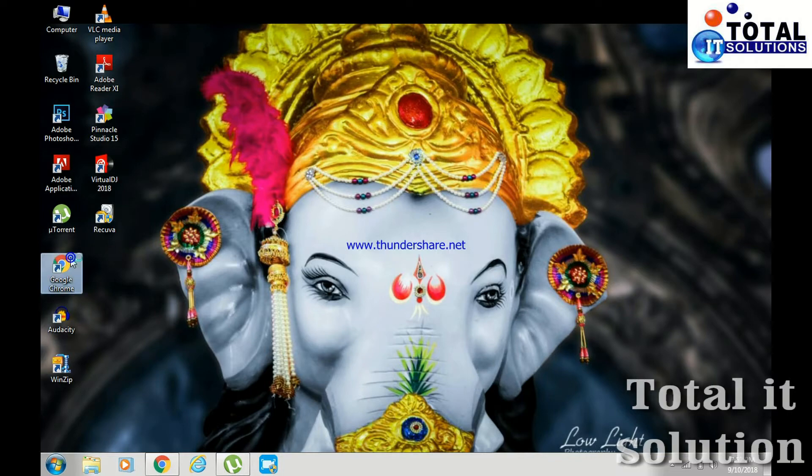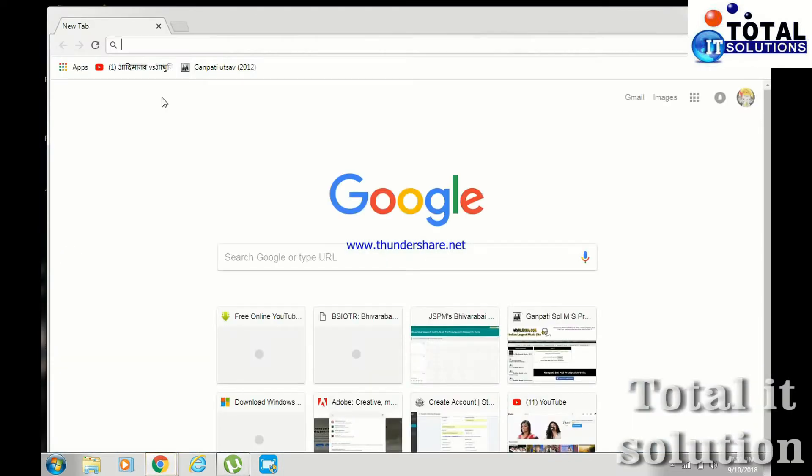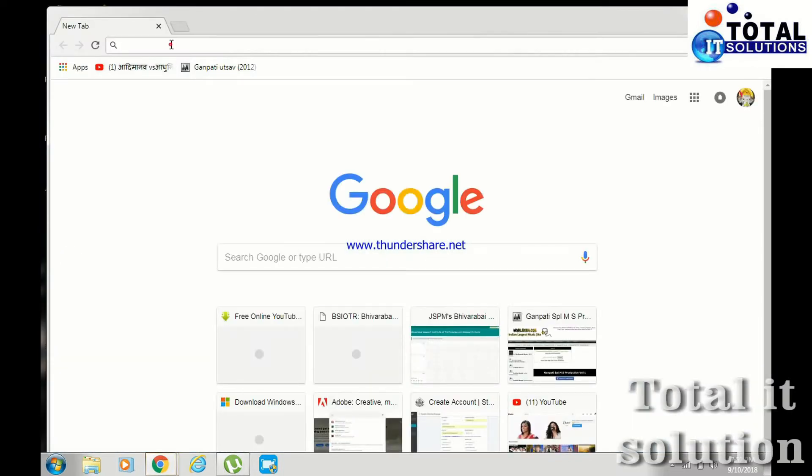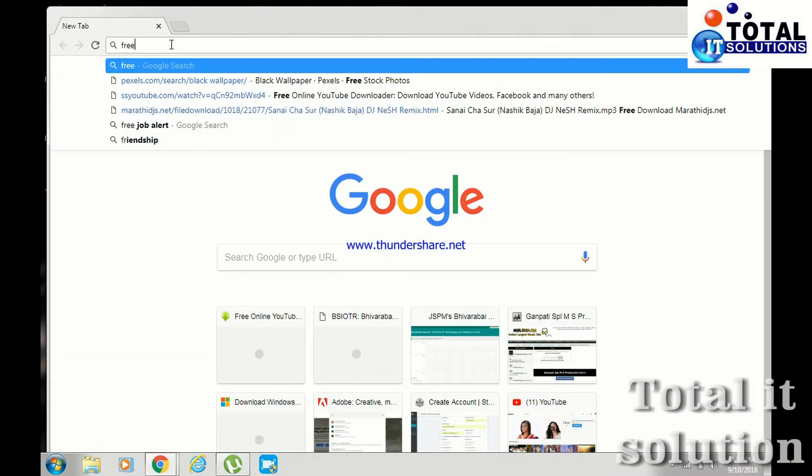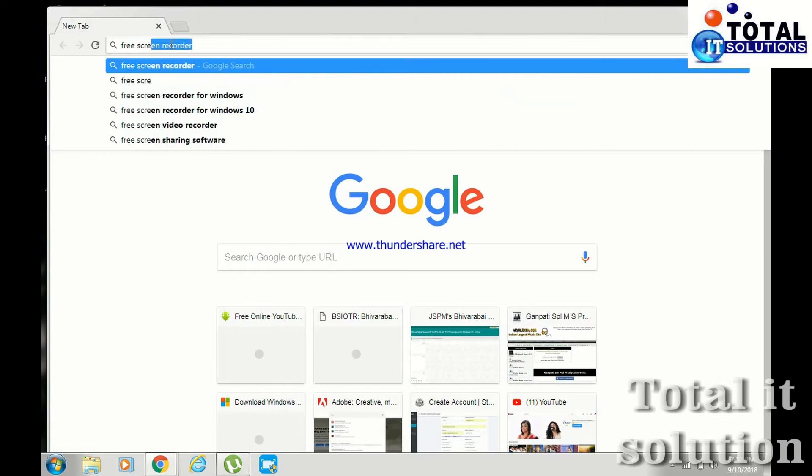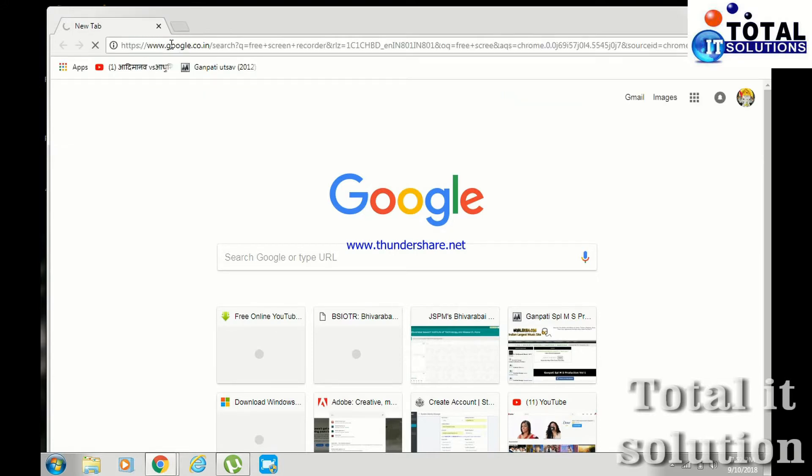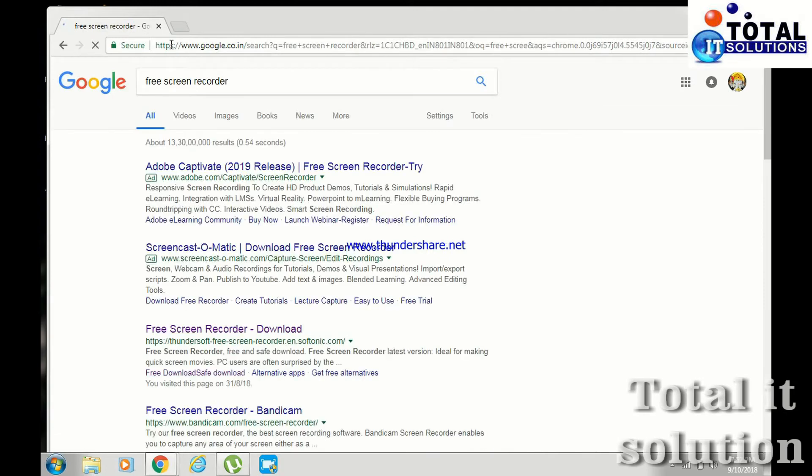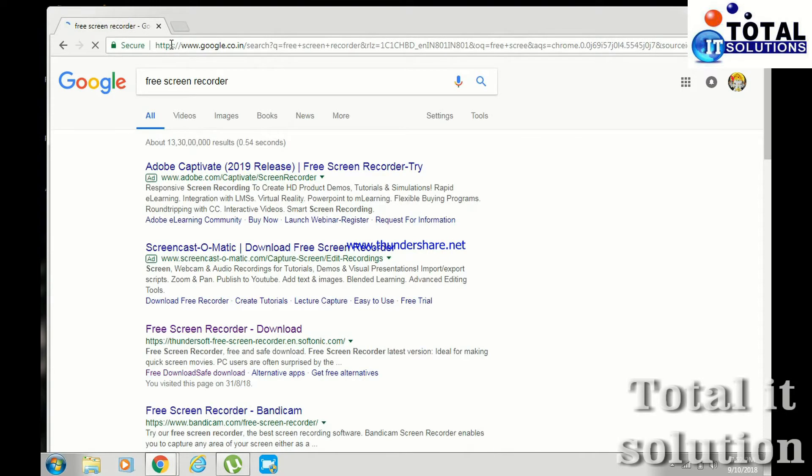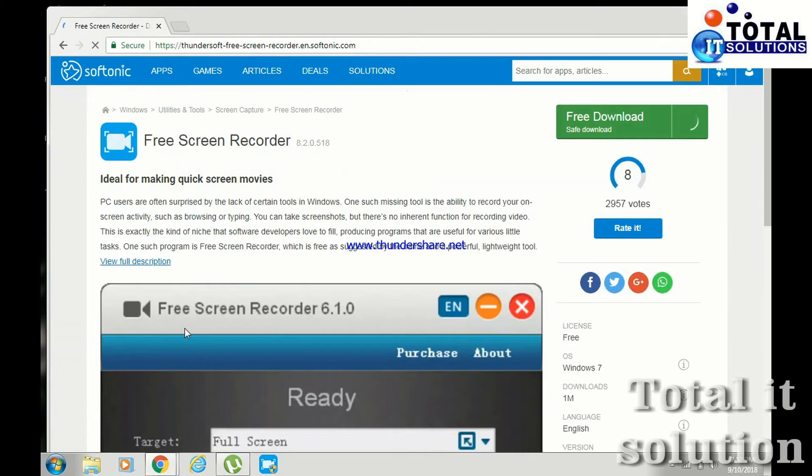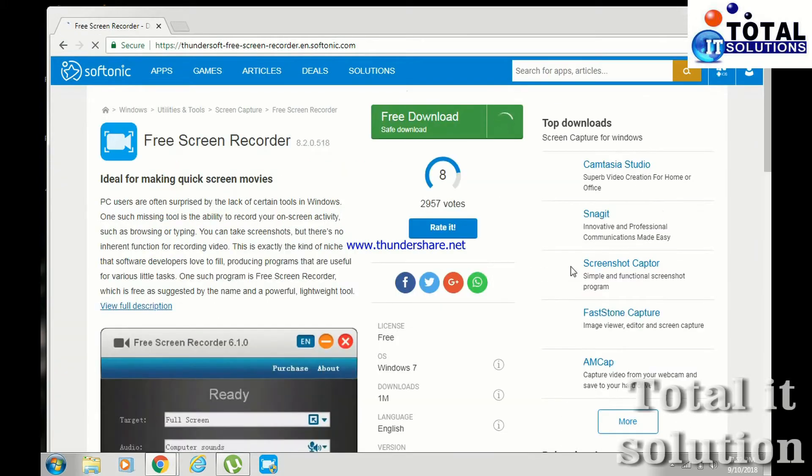Open Google Chrome. Search here for free screen recorder. Simply press enter. See guys, this software is easily available. Just click on it. And you can download this software from here.